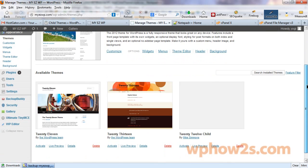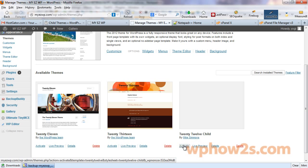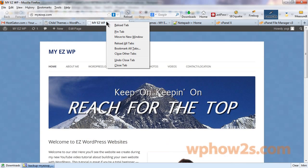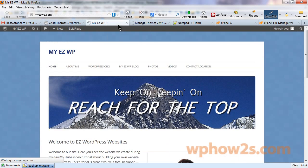Now you should have a new theme showing up. Here it is, your 2012 child. And there is my name there. We'll click activate. Now I'm going to check out our site, reload the tab.